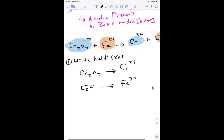You can already identify which side is getting oxidized and which is being reduced. Look at iron — its charge went up from two to three, so that step is the oxidation step. By default, the other step — the dichromate — is going to be the reduction step. So we write our half reactions first. That's step one.